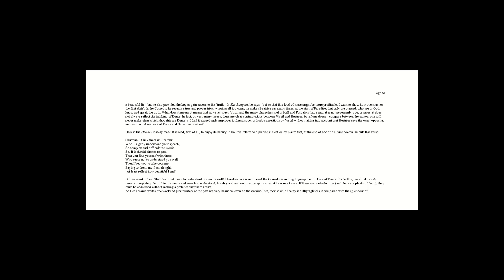In the banquet, he says, but so that this food of mine might be more profitable, I want to show how one must eat the first dish. In the comedy, he repeats a true and proper trick, which is all too clear. He makes Beatrice say many times at the start of Paradise that only the blessed who see in God know and speak the truth.